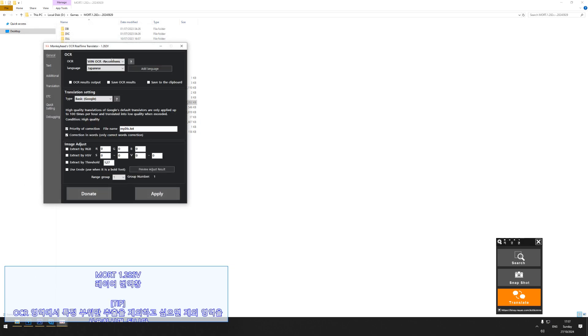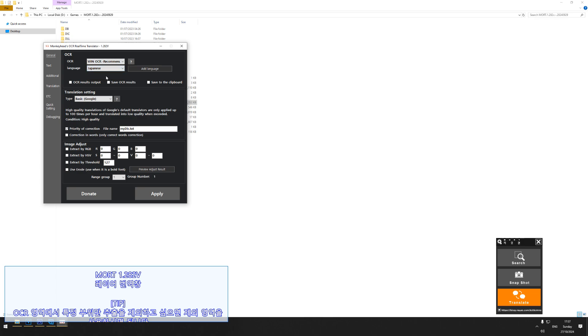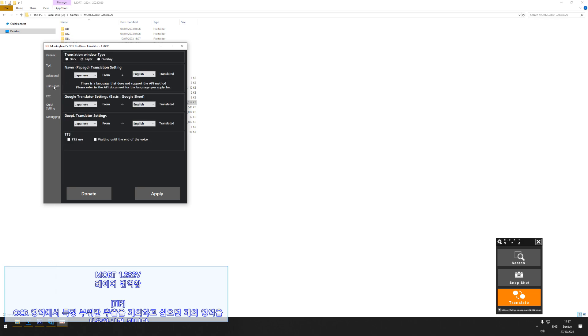In the general tab, make sure that the OCR is set to Win OCR, which is a recommended setting. Underneath that, make sure that the language is set to Japanese. Underneath the translation tab, also make sure that everything is going from Japanese to English or whichever language you need it to go to.